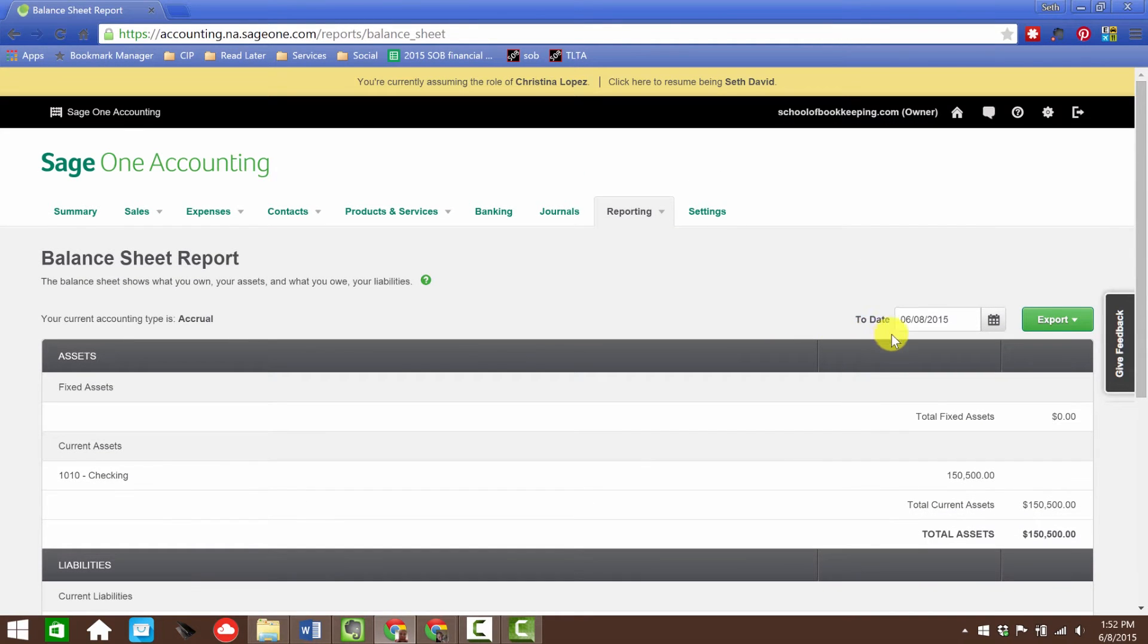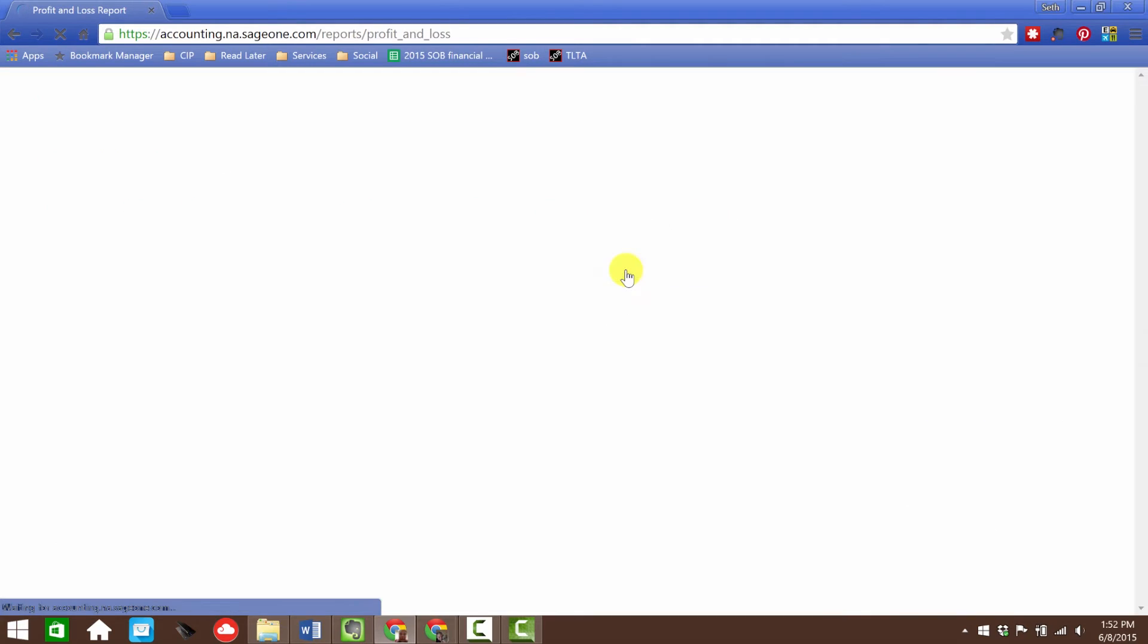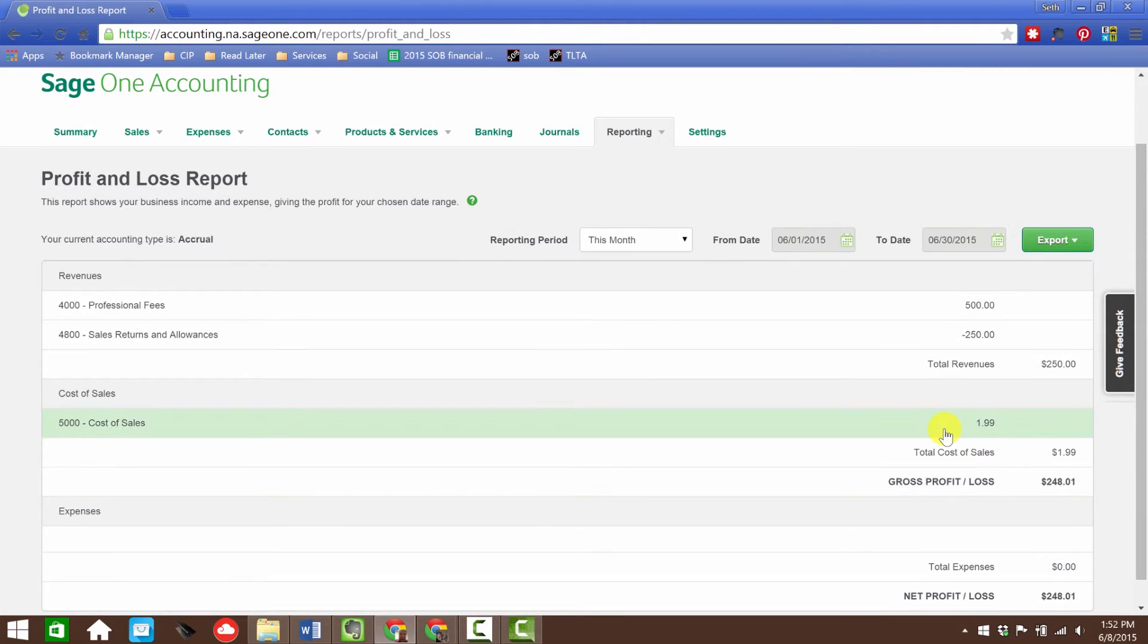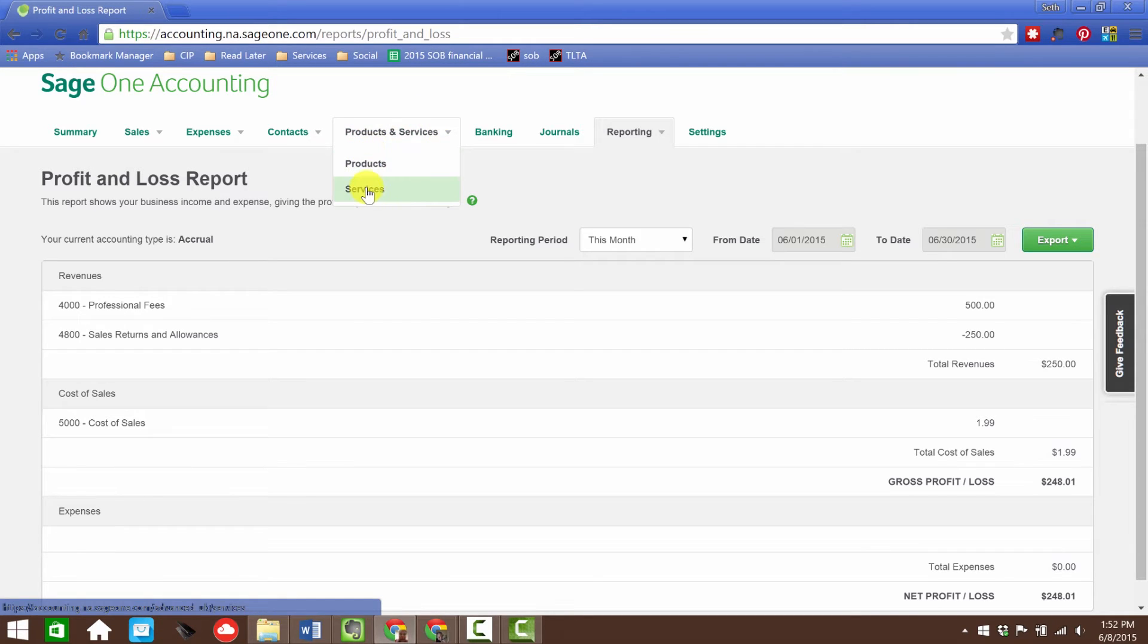Let's run the profit and loss, because now the profit and loss should show my cost of sales of $1.99, and sure enough it does. That kind of takes care of our products and services, and now we could obviously go out and sell those products.